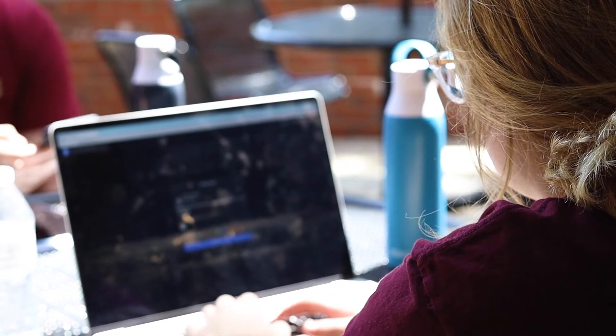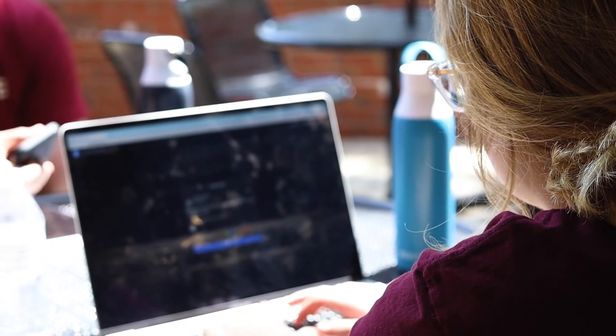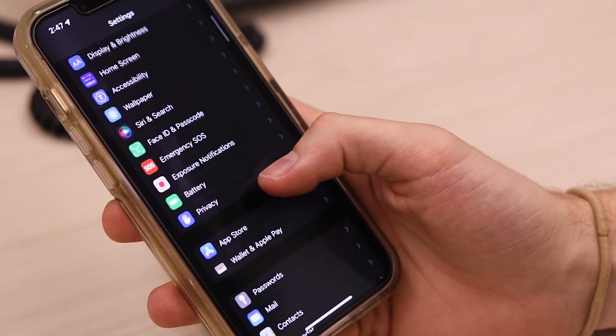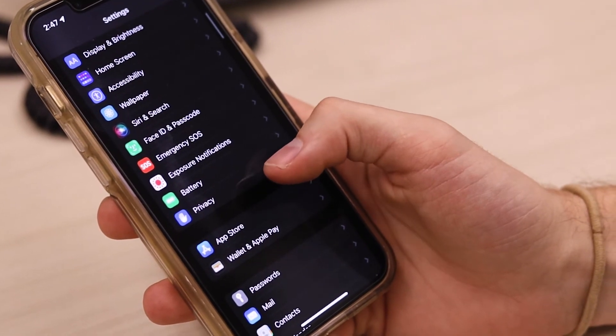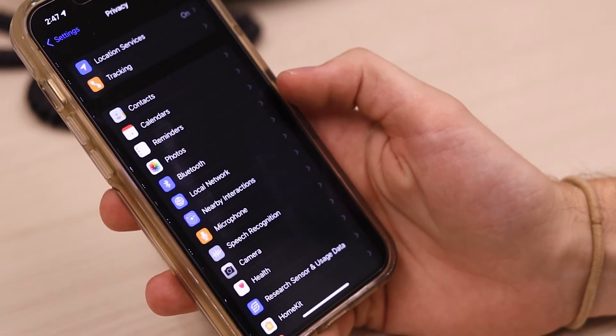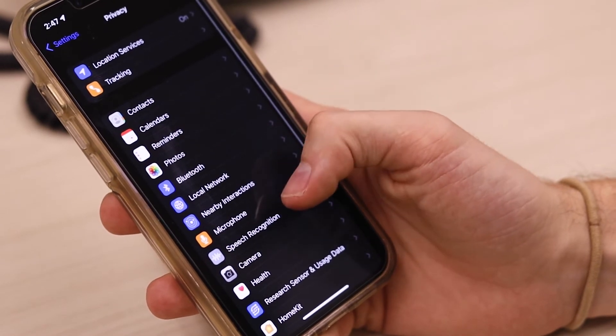To understand what information you are sharing online, check your device settings regularly and turn off location tracking for apps that do not require it. Doing so will decrease the risk of social surveillance.